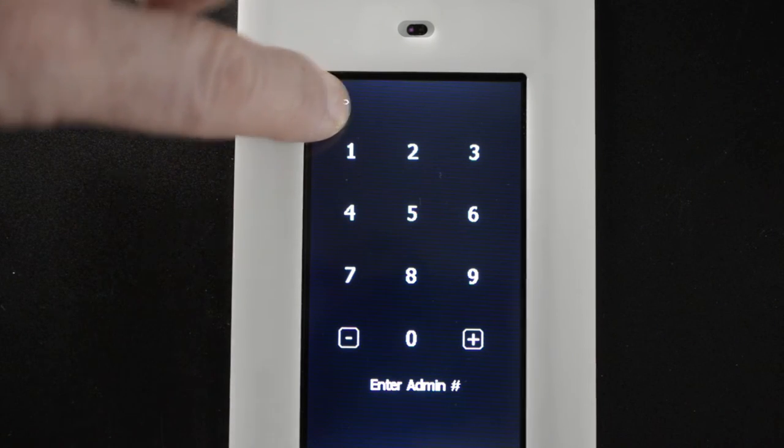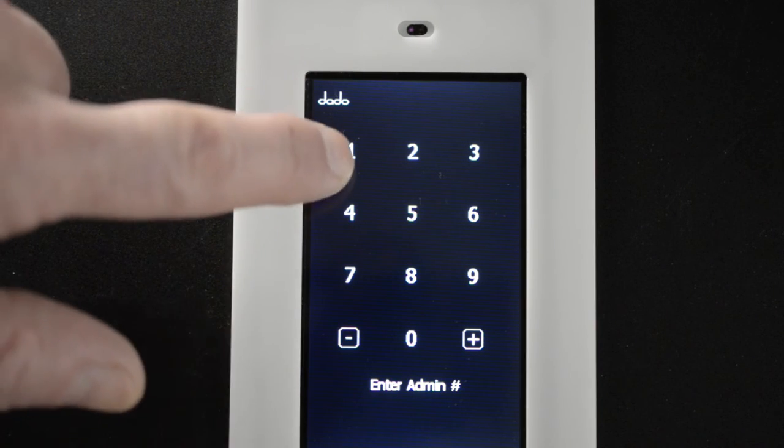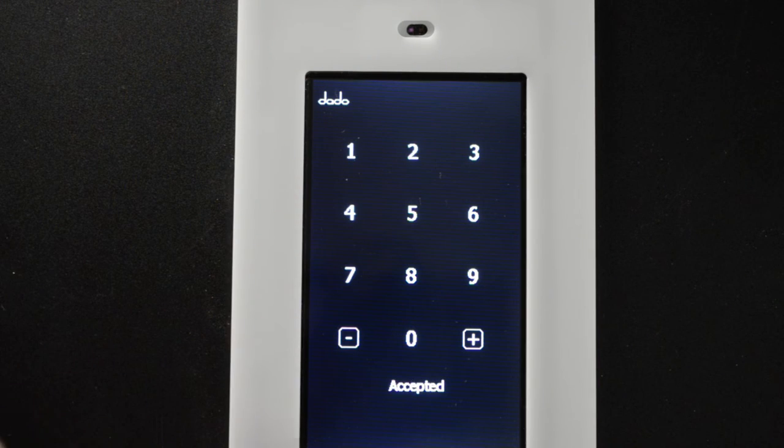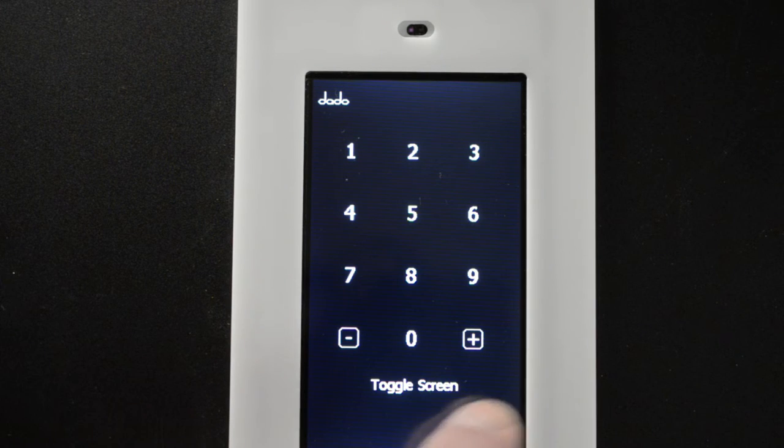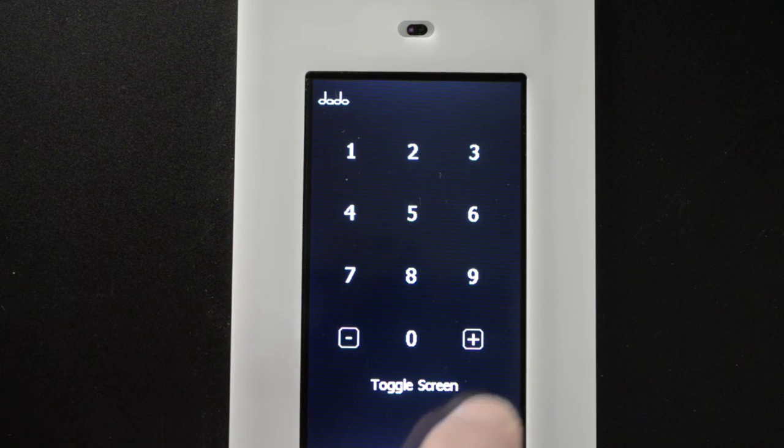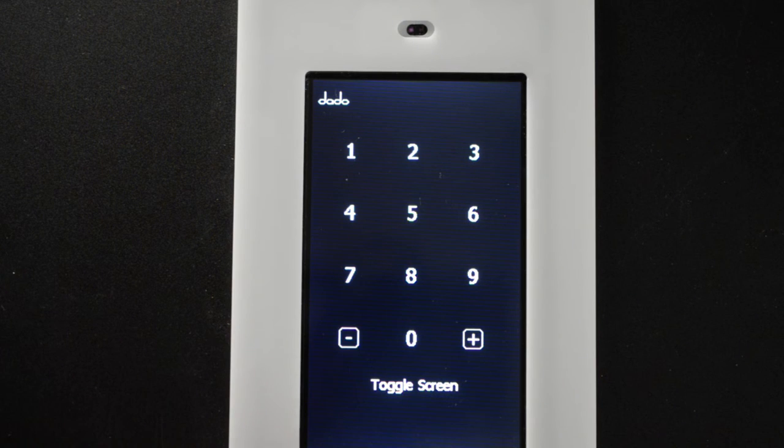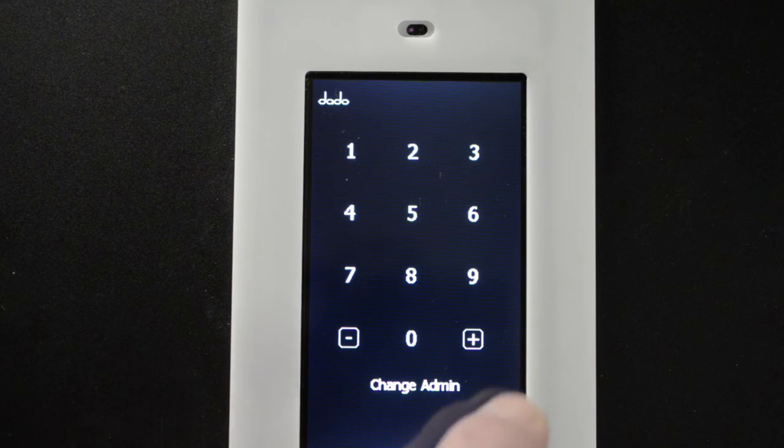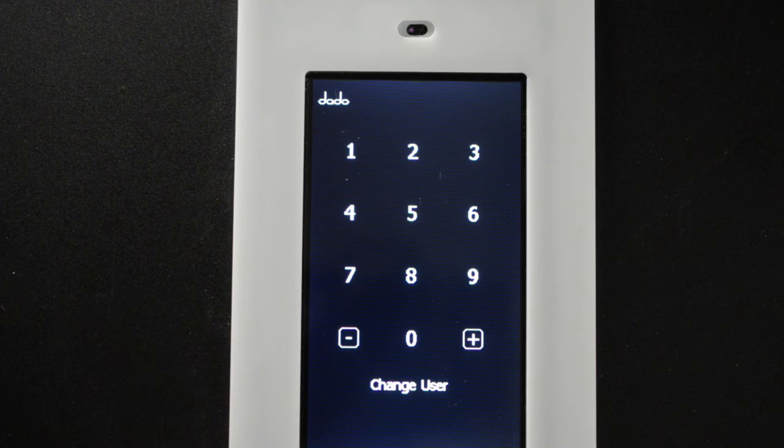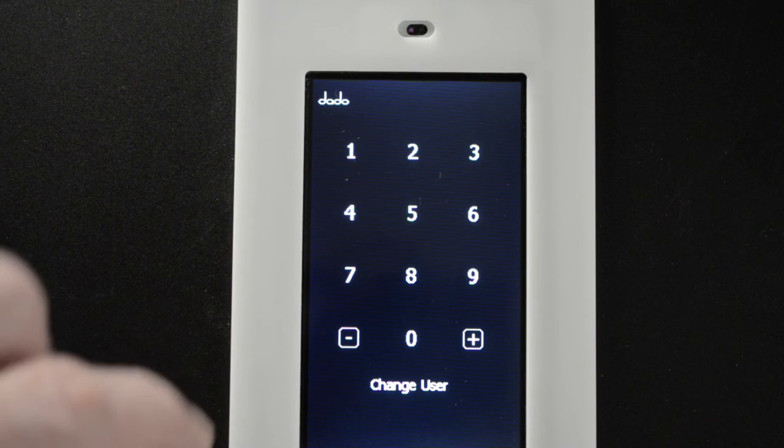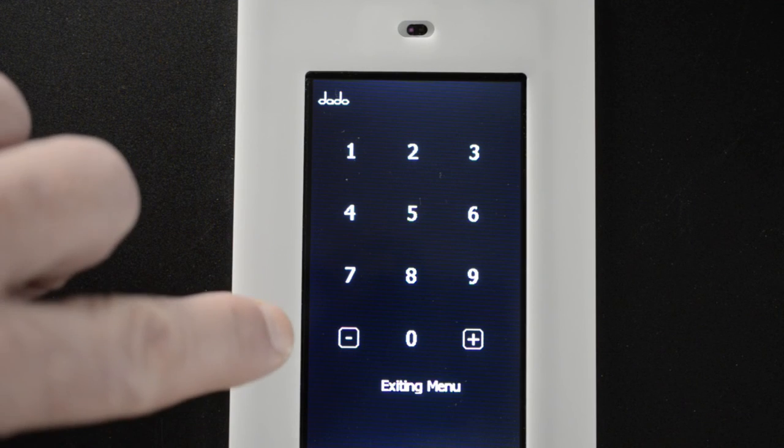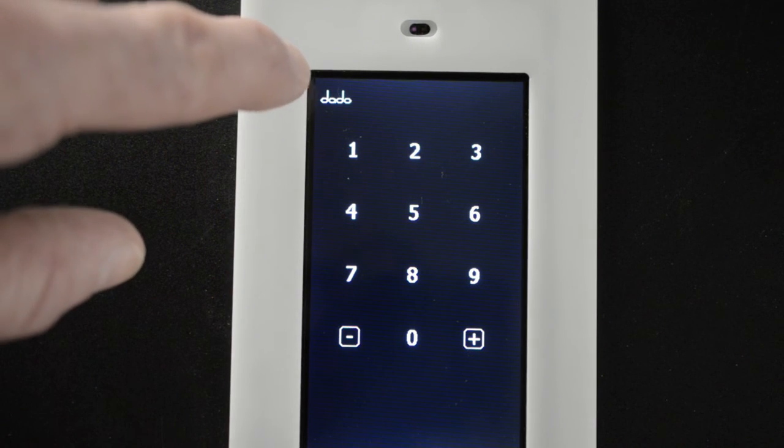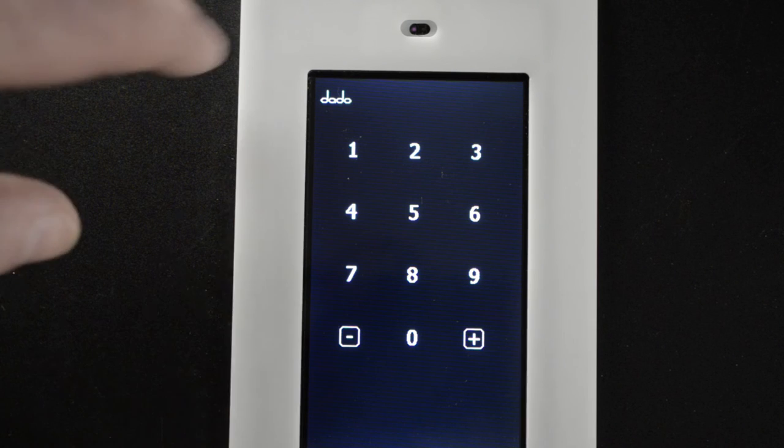We have several menu options. Hold down the menu. Press enter admin number one, two, three, four. Accepted. Now you are in the menu. Now you can press plus. One menu option is toggle screen. That would put us back at the old screen we had before. Change admin means change the admin passcode. Change user code. So you can have an admin code and a user code. User code could be for staff or somebody that you want to give access to. After a few seconds it times out or you can press the Dotto logo to time out as well.